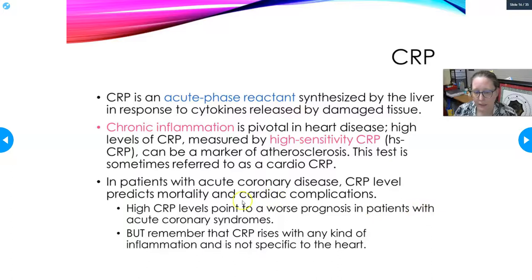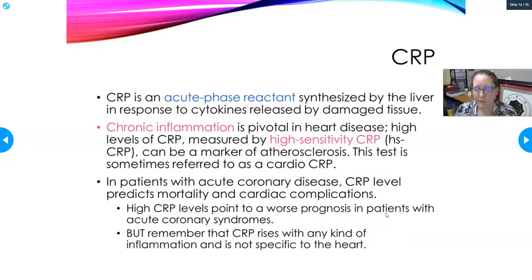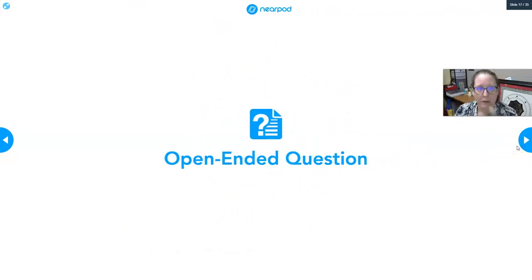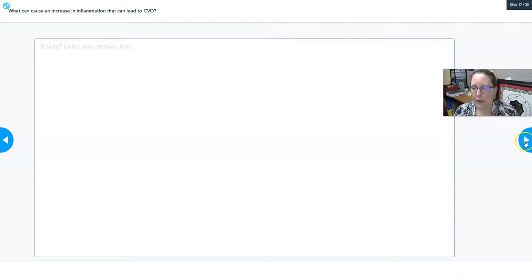High CRP levels point to a worse prognosis — a lesser chance of surviving — for people having acute coronary syndromes. However, remember that CRP rises with any kind of inflammation and is not specific to the heart. If you're just recovering from the flu or COVID-19, your CRP will also be elevated.